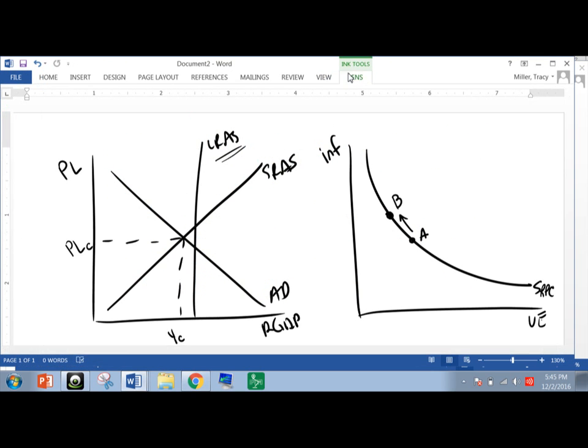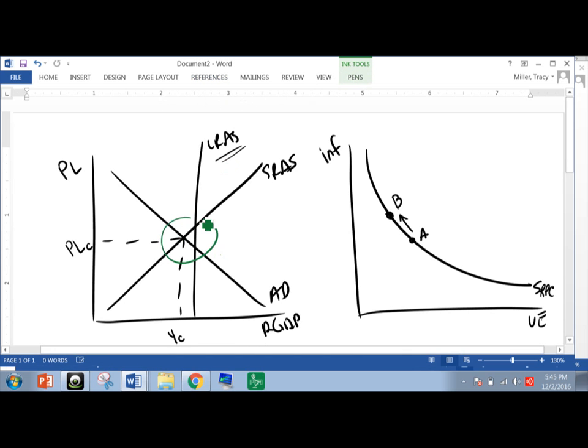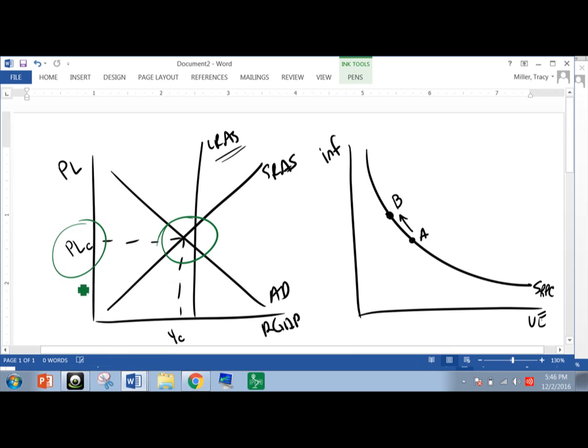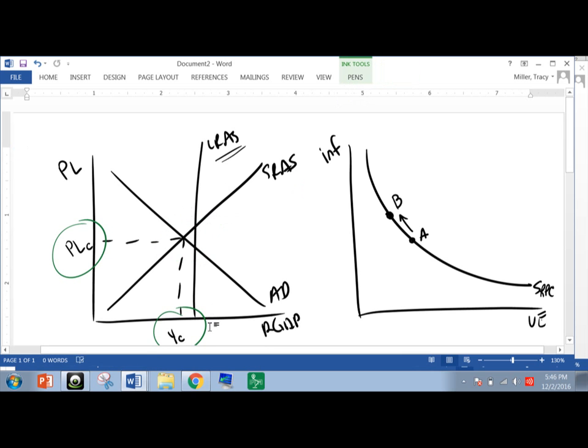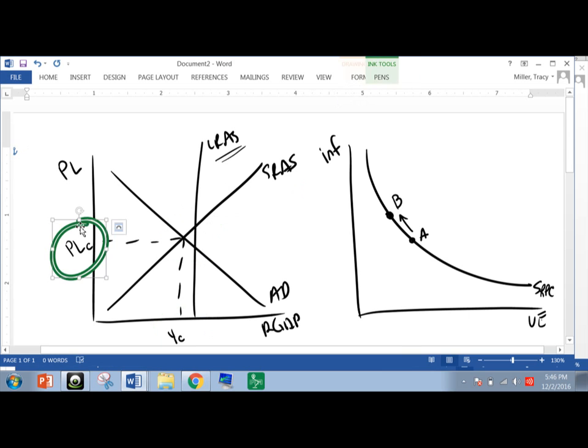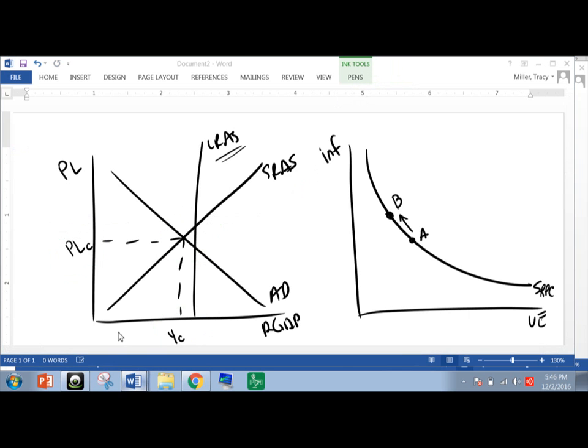So on the left, I have the graph that we should make. So remember, if we want to show a recession, we've got to show that equilibrium point on the inside, or put the long run on the right of the short run equilibrium point. So remember, on the right equals recession. And I labeled PLC and YC as they specified.